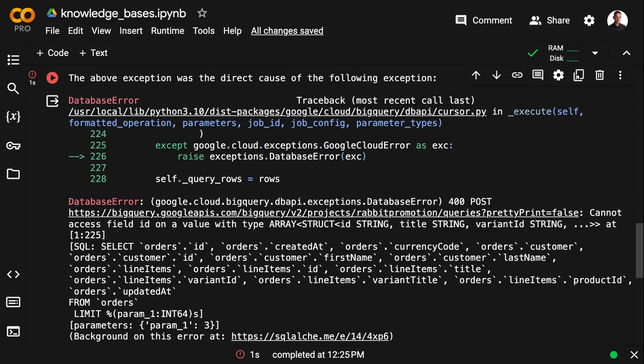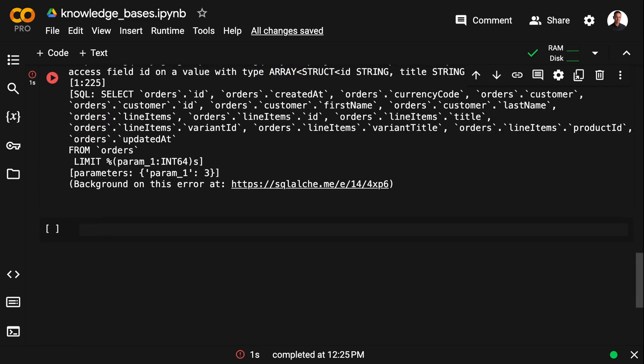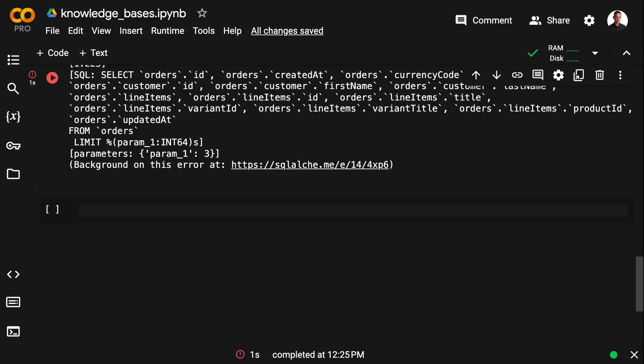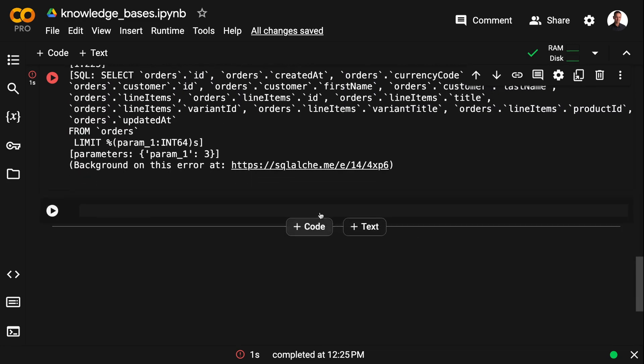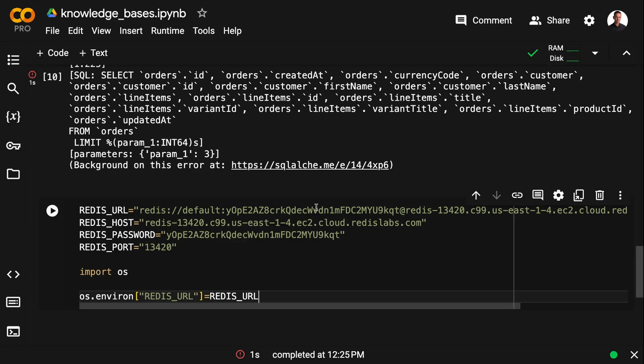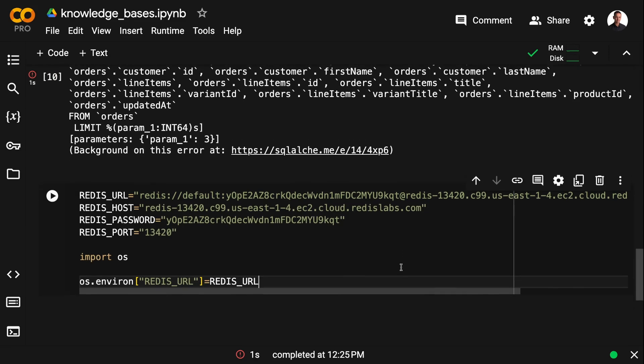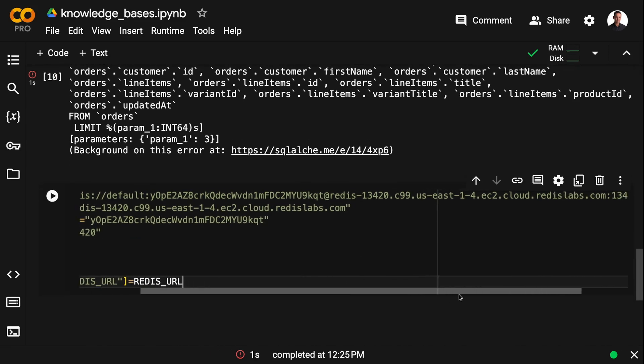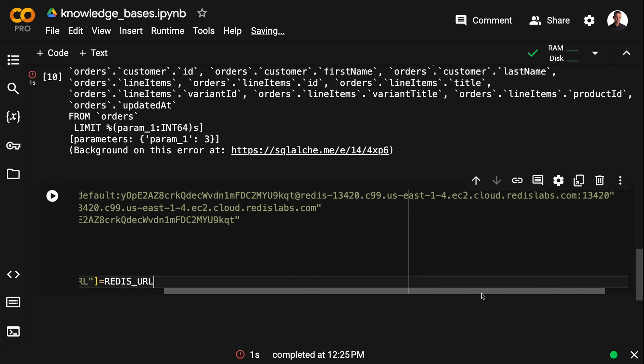And I already showed you in the last couple of videos that we can extract detailed schema information from BigQuery and build our own chains, which is going to make things more robust. And now we're going to add an extra element to this, which is few-shot prompting. That's going to make things even more robust.